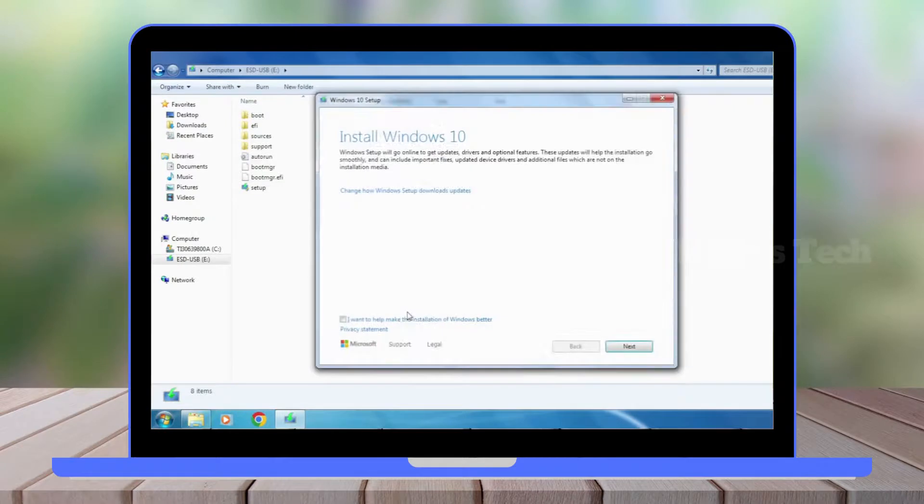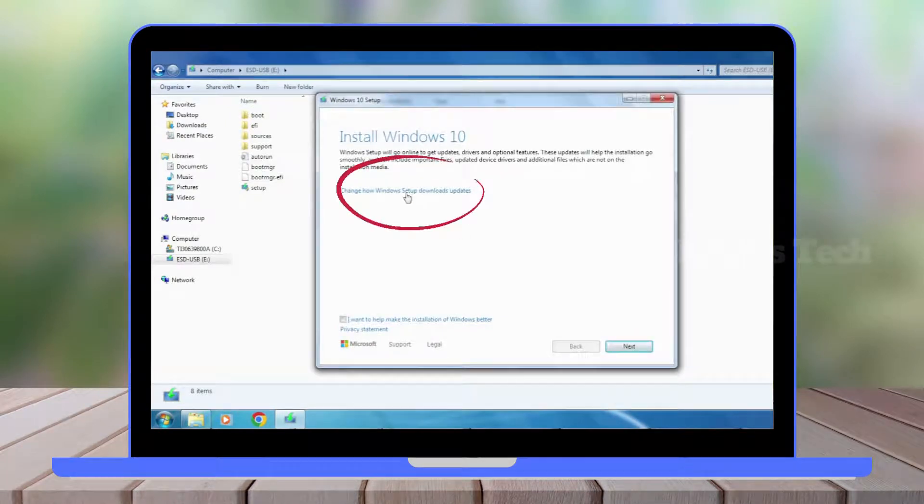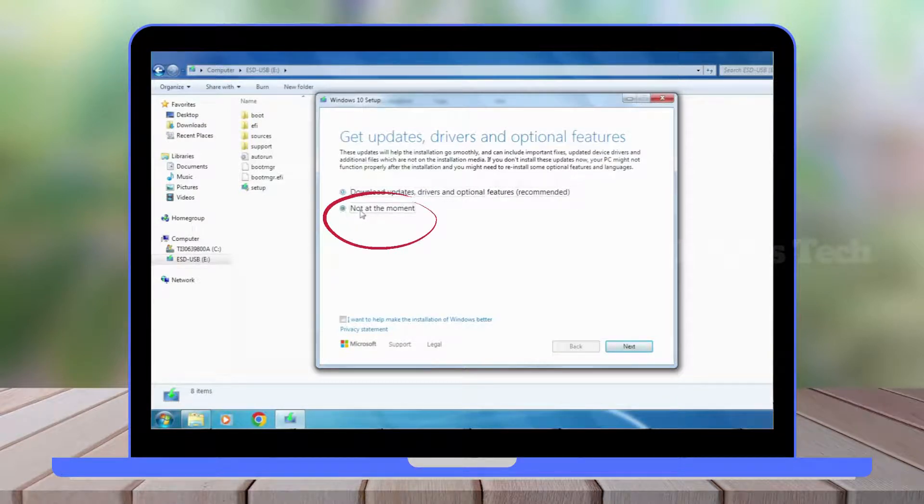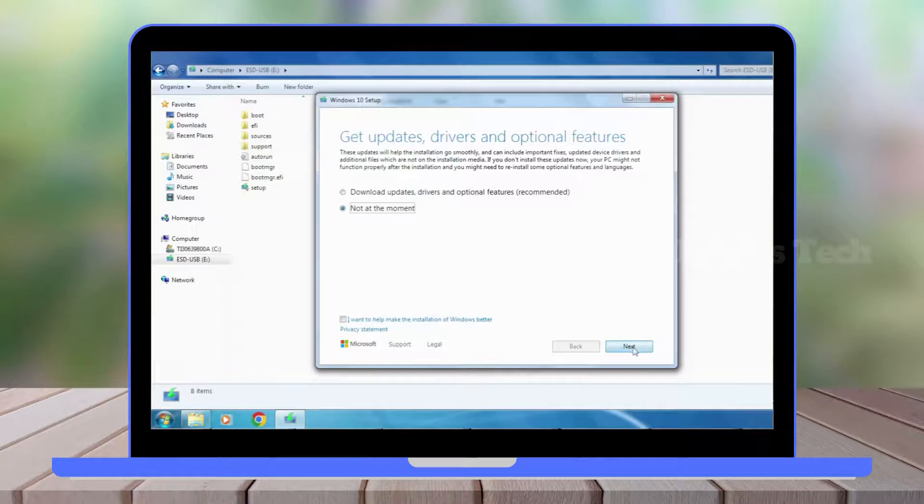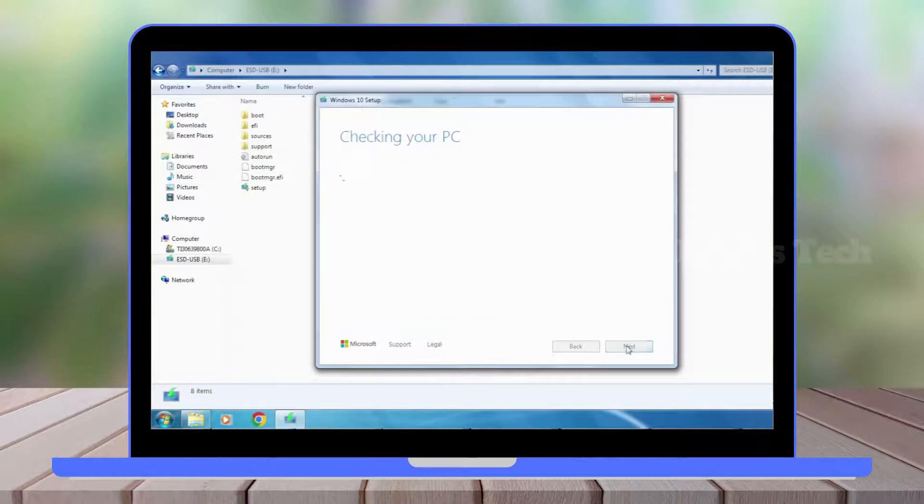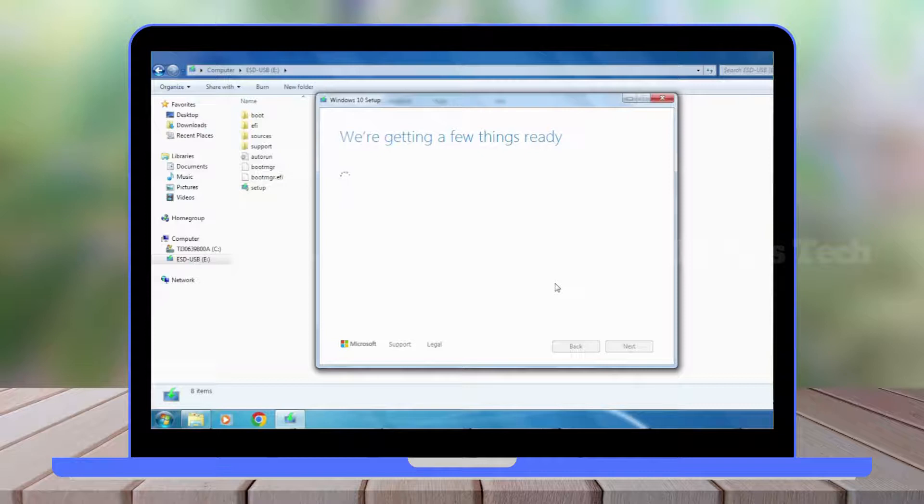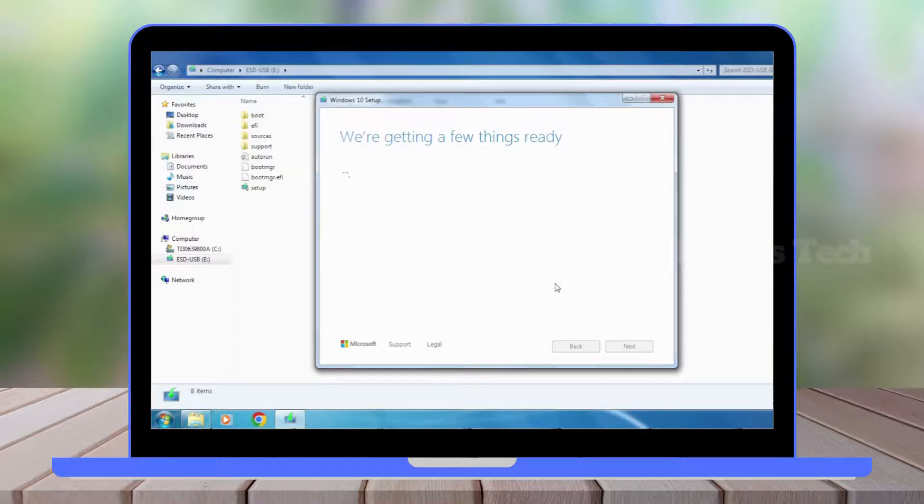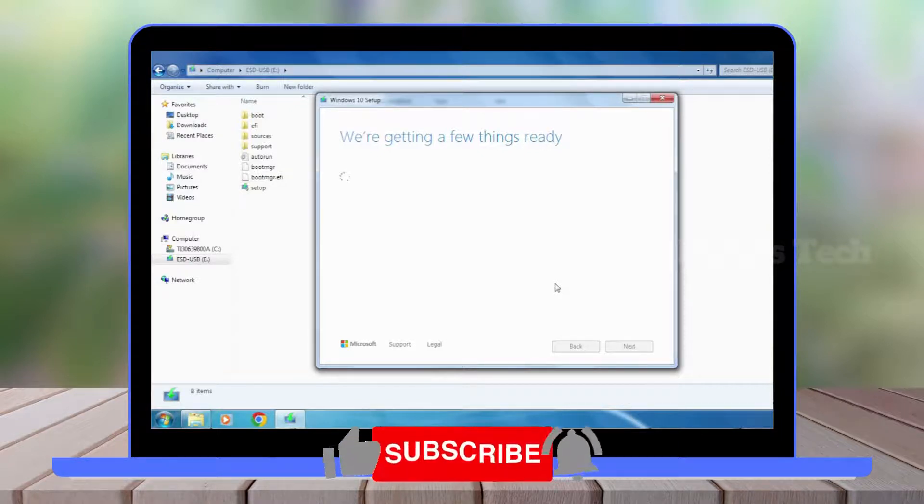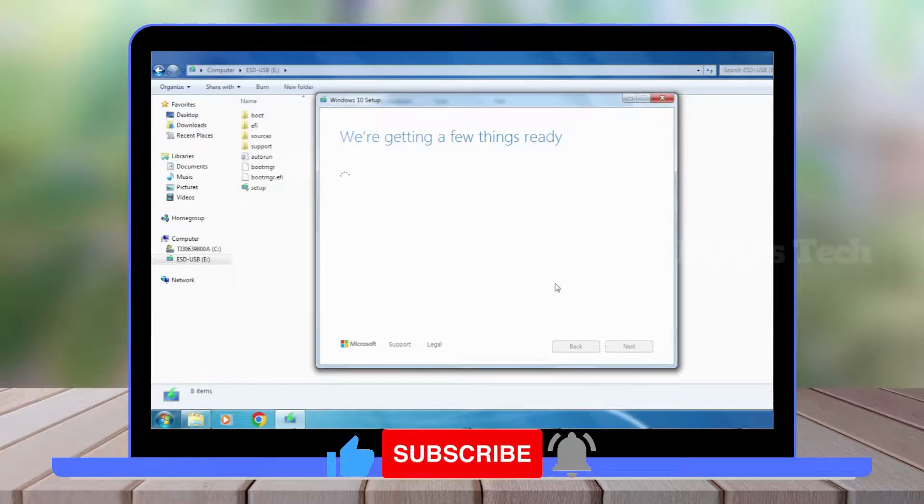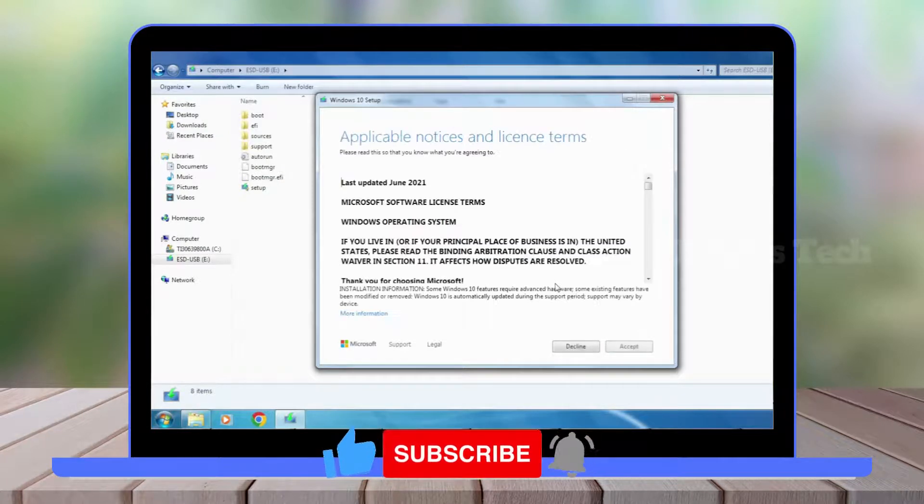When the Windows 10 setup window opens, click on 'Change how Windows setup downloads updates.' Click 'Not at the moment.' Click Next. Now the Windows setup is getting ready. When the license agreement appears, just click Accept.